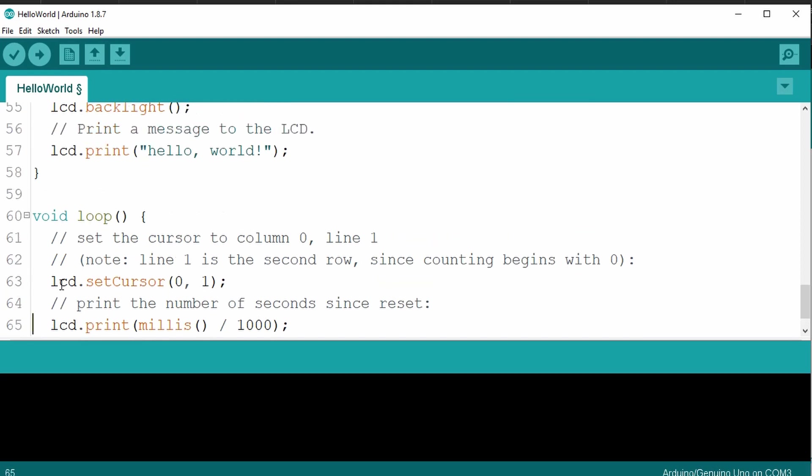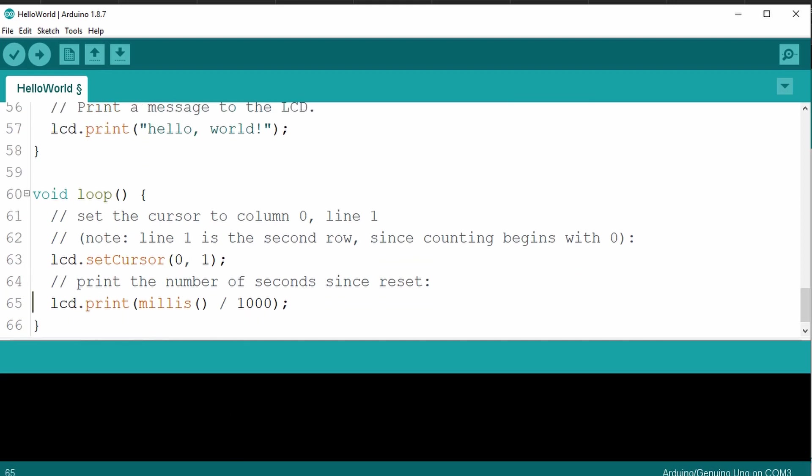That's it. That's all there is to it. We've just changed our code to the I2C module. Pretty simple. Let's upload this code and check it out.